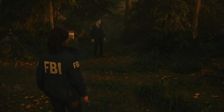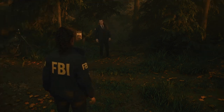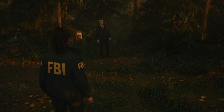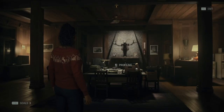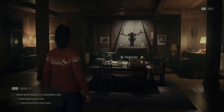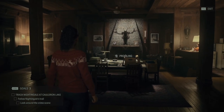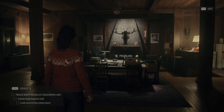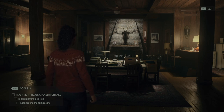Hello everyone and welcome to the Ultimate Gaming channel. Thank you for joining me in episode 3 of the Alan Wake 2 walkthrough. We will continue where we left off in the last episode, continuing to follow Nightingale's trail and look around the crime scene.